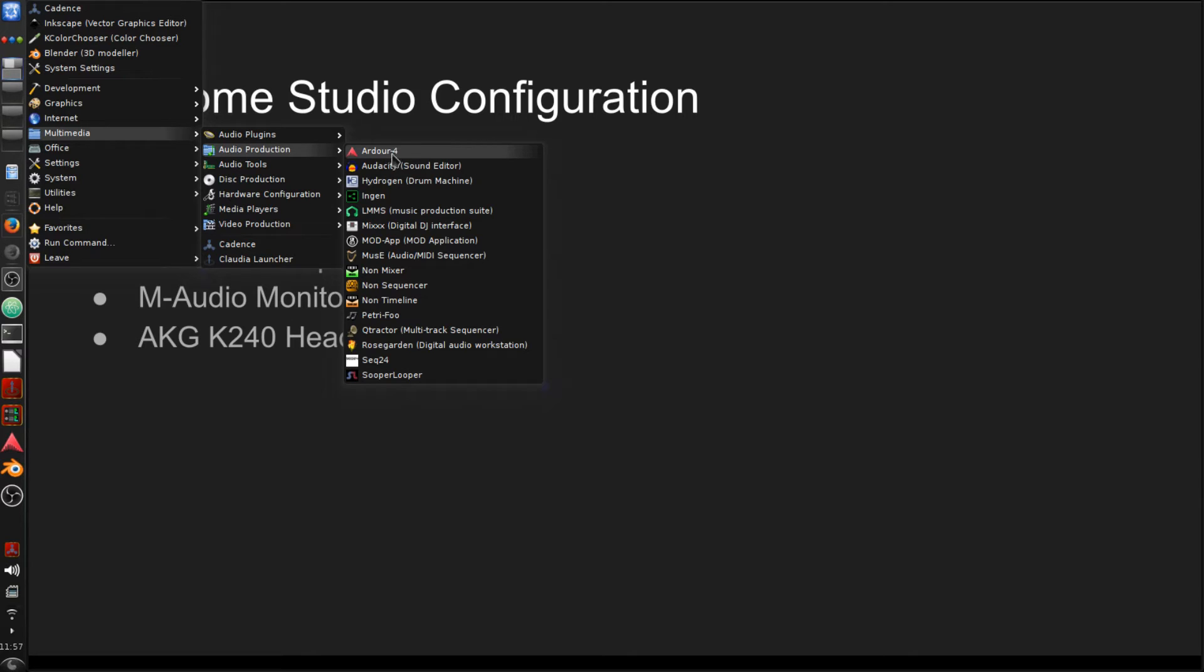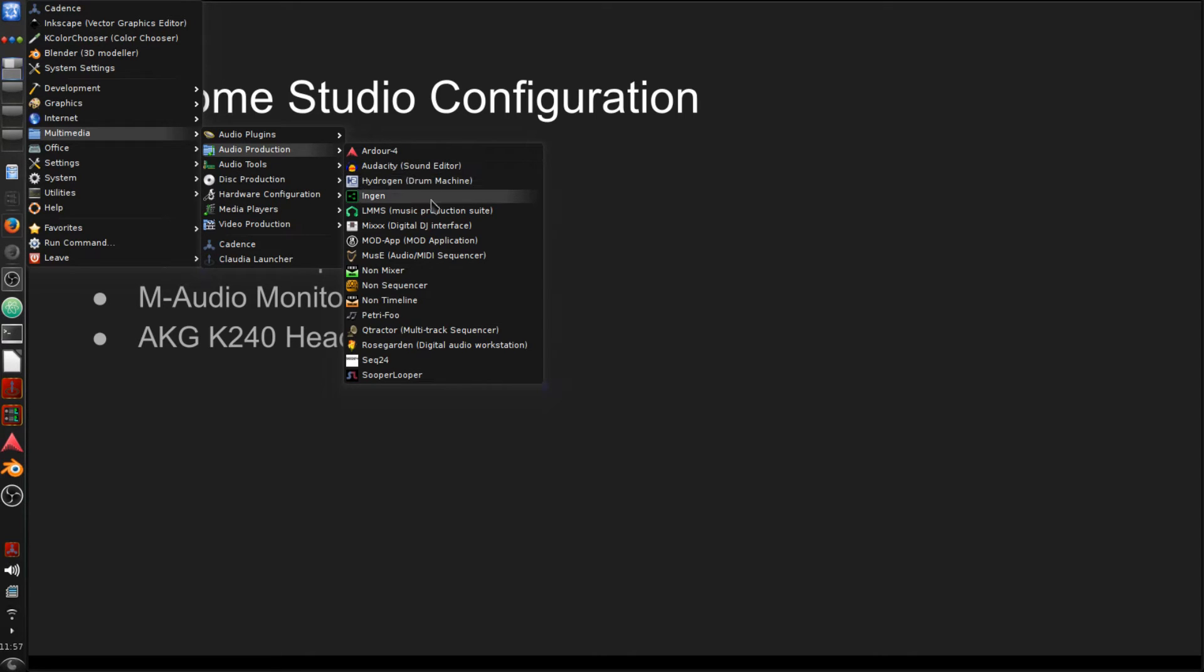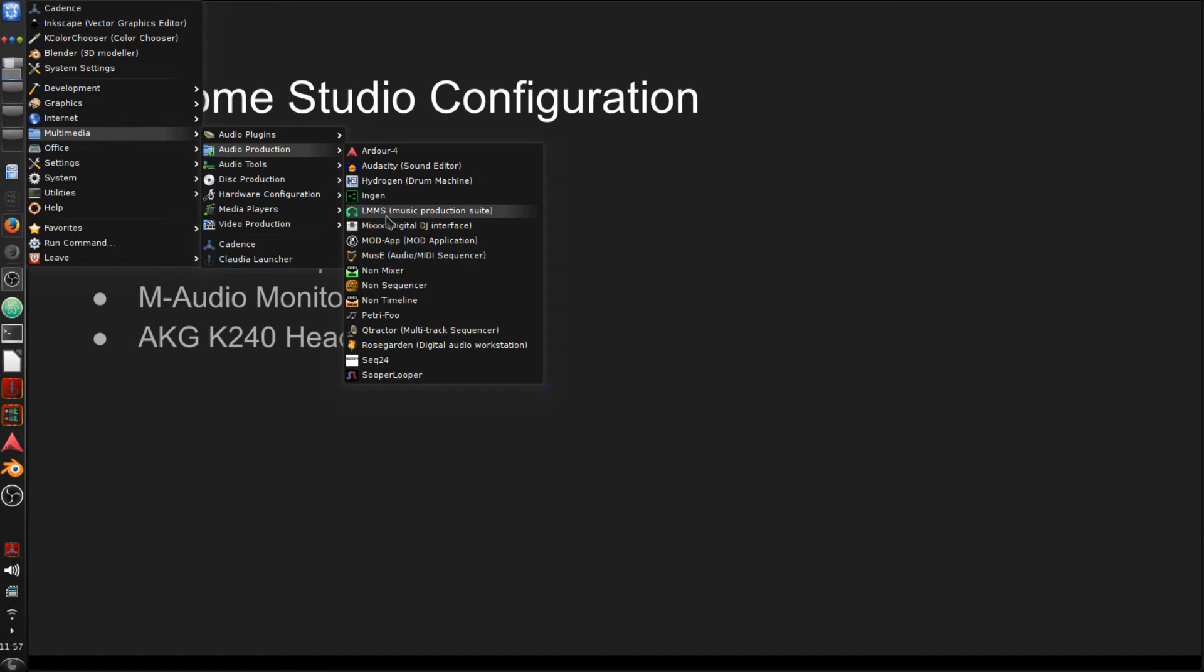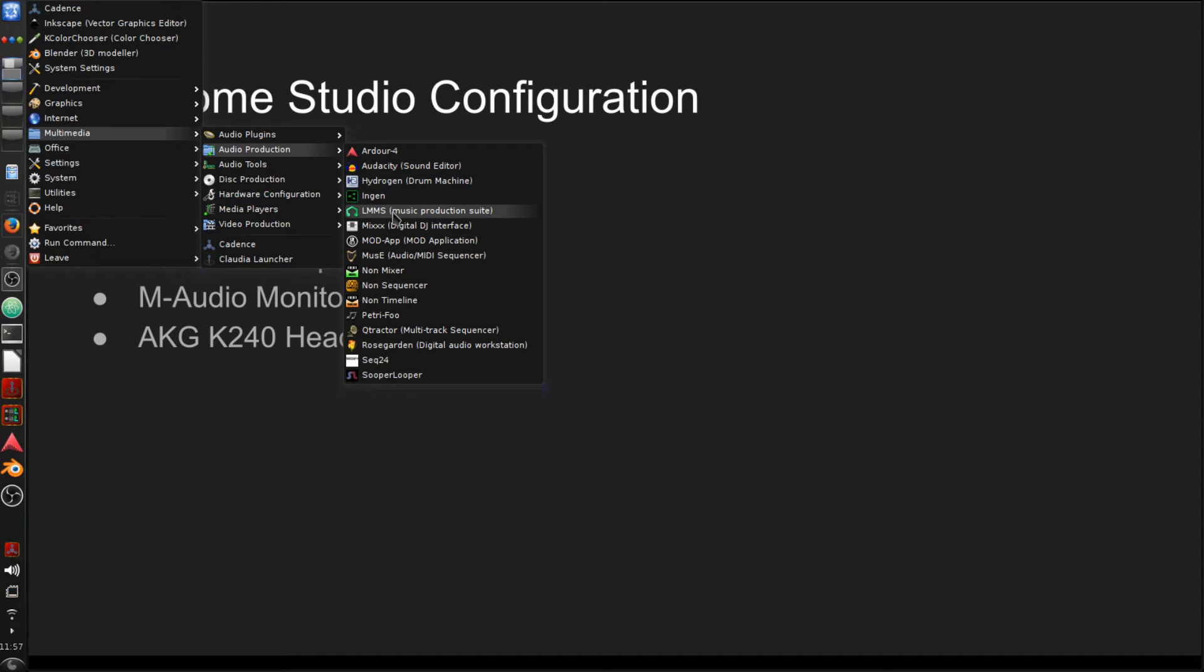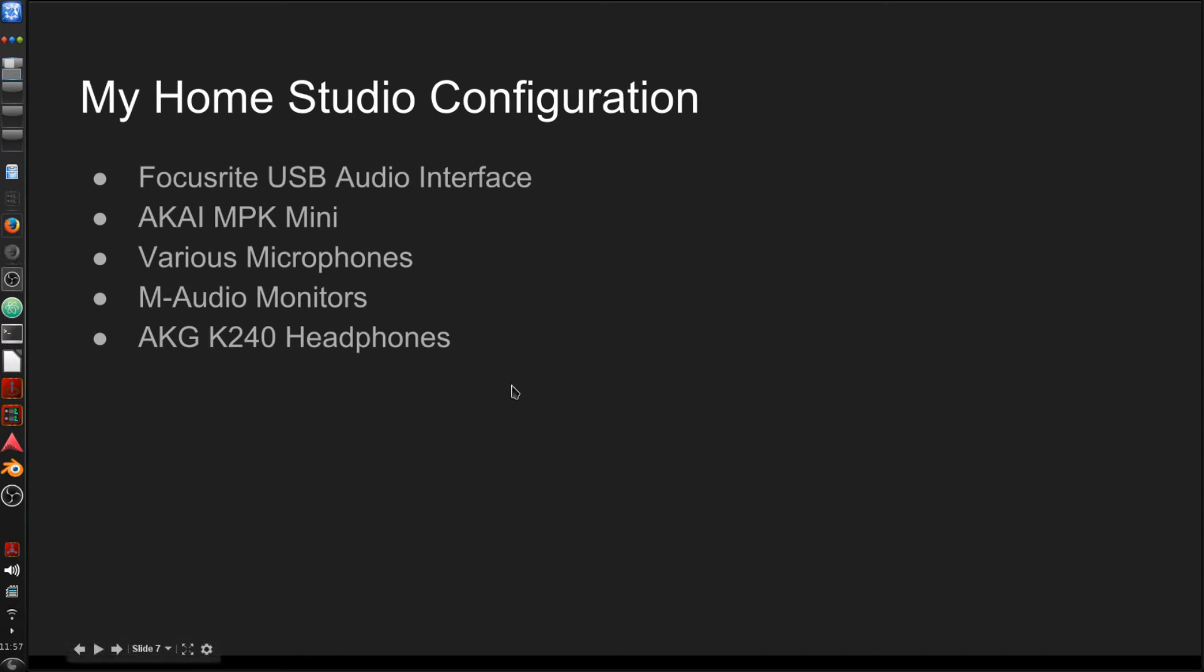You can see these all come loaded with KX Studio. You have Ardour, which is what I use primarily. Audacity, which you may be familiar with if you've used it on Windows or on a Mac. Also Hydrogen, that's a drum machine. And a number of different things. LMMS, if you're like me and previously you used ImageLine FL Studio, LMMS is very similar to FL Studio. And let me just show you real quick what that looks like.